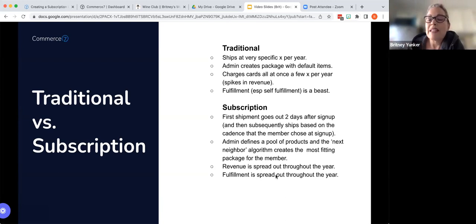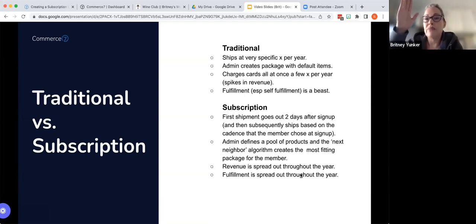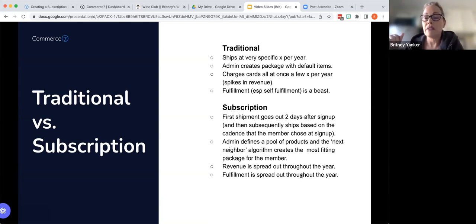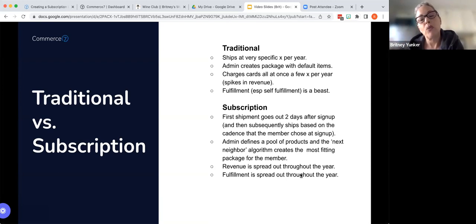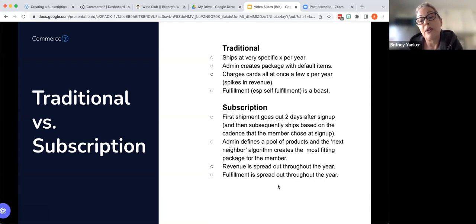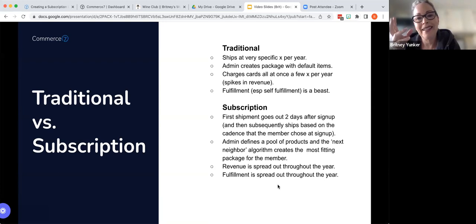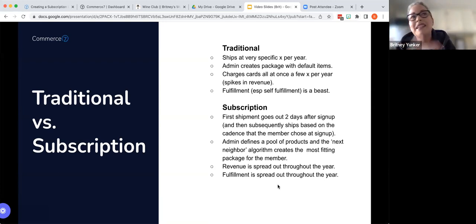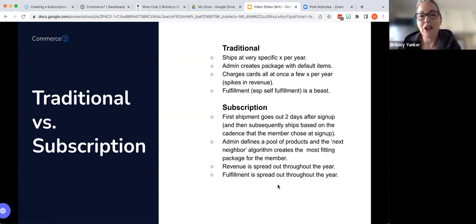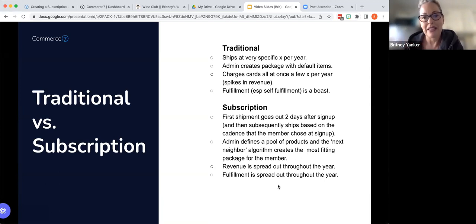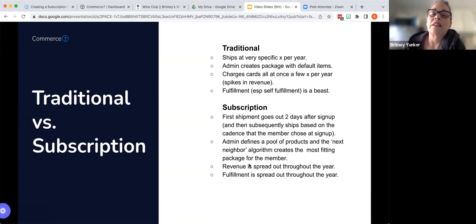Revenue is spread out throughout the year instead of these jumps or these spikes in revenue. So you'll be able to plan a little bit differently or a bit more effectively. And then fulfillment is spread throughout the year. So you don't have that whole, all hands on deck. Hey, everybody, if you're not in the tasting room, please come back out to the cellar because we have to pack all these boxes kind of mentality. So that makes it a little bit easier on the winery as well.